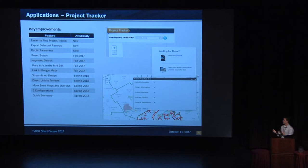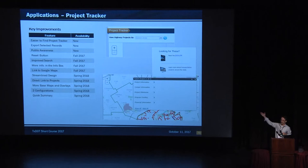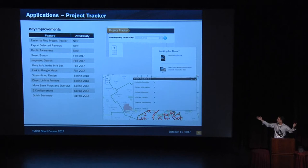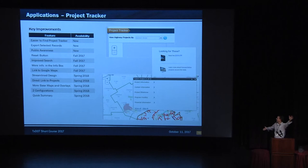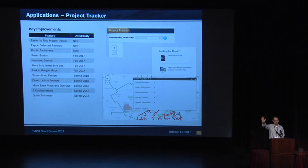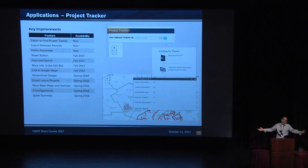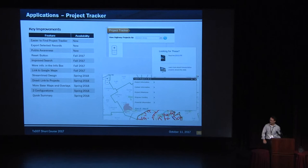So key improvements, things that happened, we learned from the survey and the focus group. Make it easier to find Project Tracker. We're putting it on the main page. We shorten the link. We're telling people about it. You can export selected records, so there's some export tools in there. Before, when you exported it, it gave you all 12,000 records. Nobody liked that. We just want to make sure you had it all. Public awareness. That's what we're doing now. There's also a Project Tracker booth. If you haven't visited the Project Tracker booth, please do that. There's a reset button. I know everybody has a reset button, but we didn't put one on there. But now we've added a reset button up at the top there.